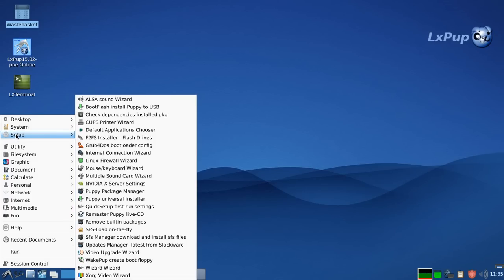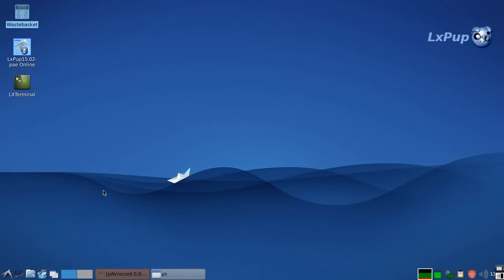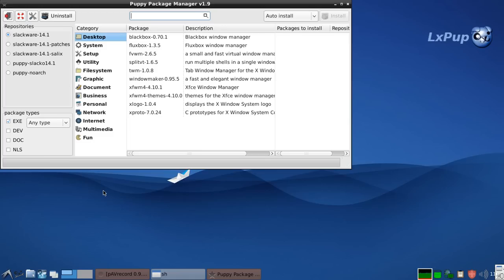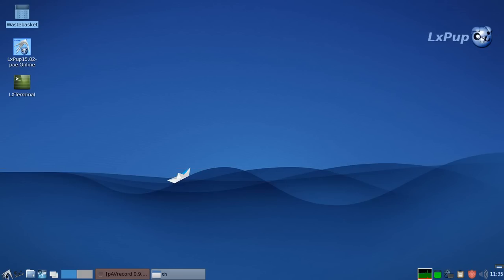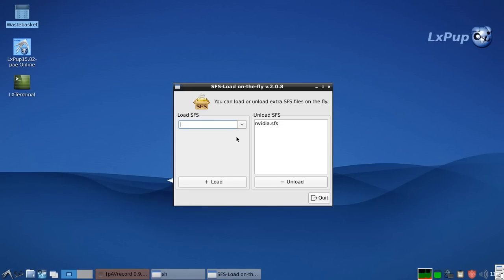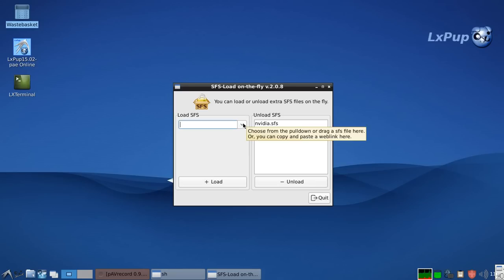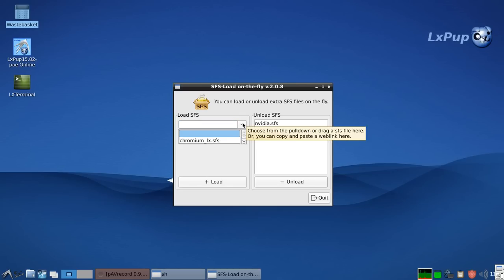If we go into the setup menu, this is where you can set up various aspects of the system. We will particularly look at the puppy package manager. This is where you can install items of software from the puppy repositories. And also uninstall them again if you don't want to use them. As well as puppy package manager, you can also install and uninstall SFS collections of applications. In this particular case I'm running an NVIDIA SFS because that improves my display. And I've also got a Chromium SFS available but I haven't loaded it yet.